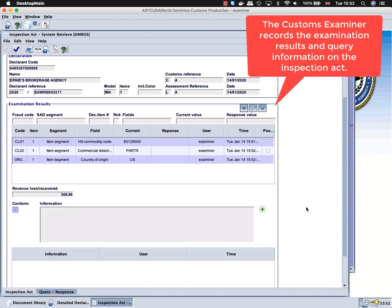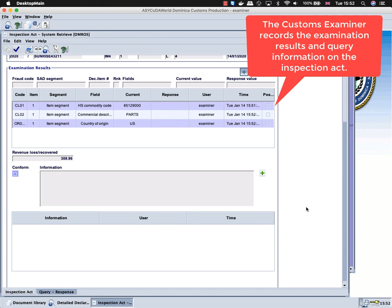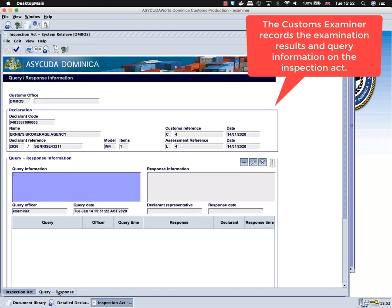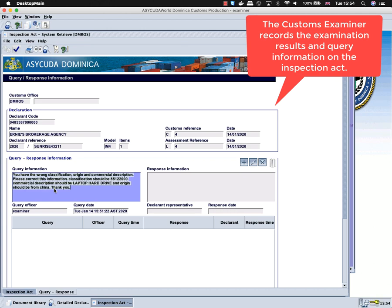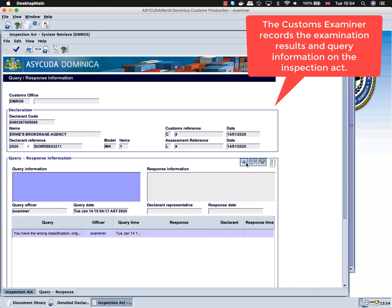After the examiner completes the information on the inspection act tab, he can then go to the query response tab and give more details of the query. The examiner can submit multiple queries, or he could submit all the information in one single query.